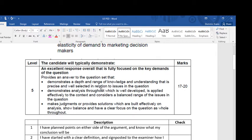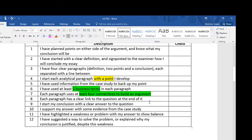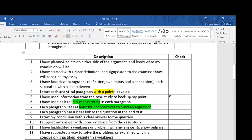This is the descriptor of a level 5 answer. I'm going to focus in this video on how I try to demonstrate analysis throughout — well-developed and applied effectively to the context, considering a balanced range of issues. I'm going to be focusing predominantly on analysis. Here is my checklist for what makes a good evaluative essay, and I'm going to be focusing on point 4: I'm going to start each analytical paragraph at the point, and how do I use business terms and connectives to build an argument.